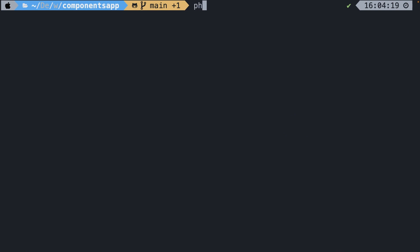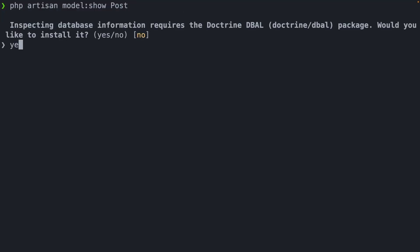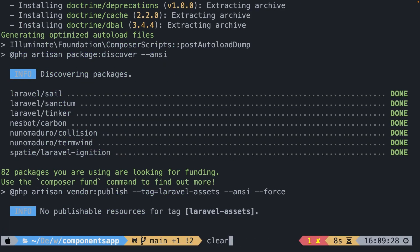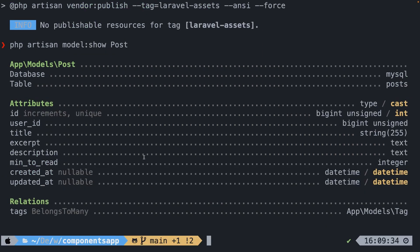Let's navigate to iTerm and run php artisan model:show for the post model. Keep in mind that you need to import the doctrine dbal. We have a post model with a couple attributes: id, user_id, title, excerpt, and so on — basic stuff — with one relationship, which is the tags model, where it has a belongs-to-many relationship defined.